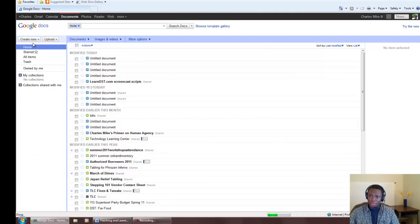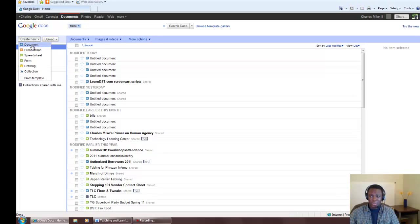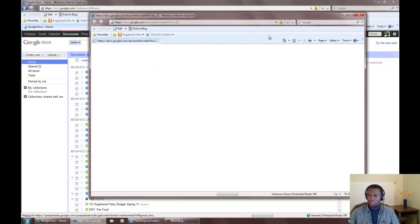Once we sign in, we can now create new documents by clicking Create New, then Document.